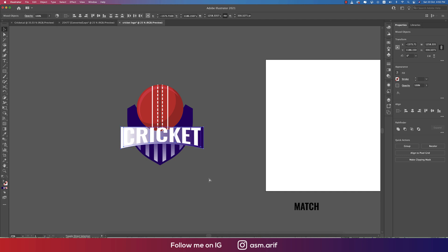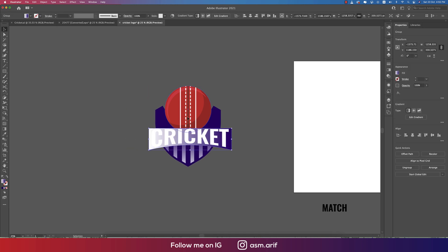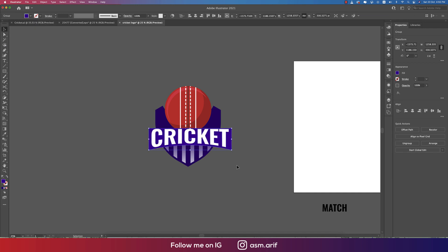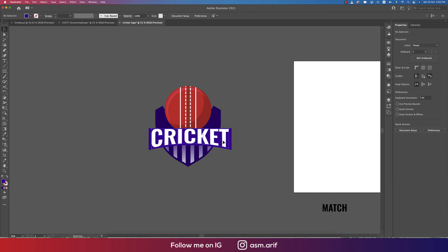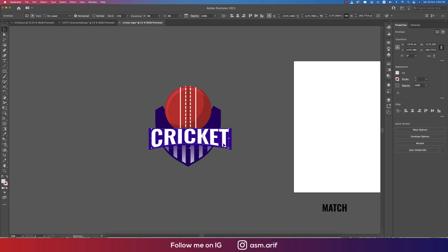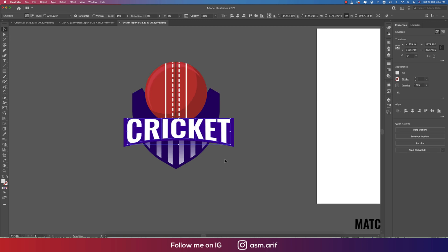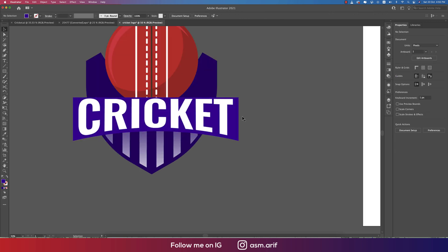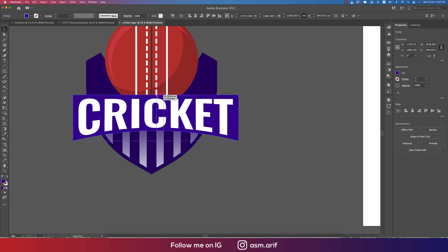Send the rectangle to the back layer. Select the text and rectangle together and move them to the upper side. Change the color as needed. Adjust the 'Cricket' text elements and make everything a little bigger.